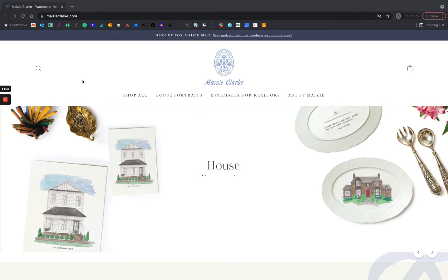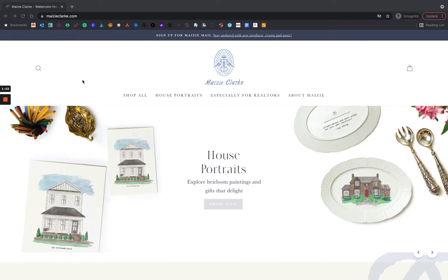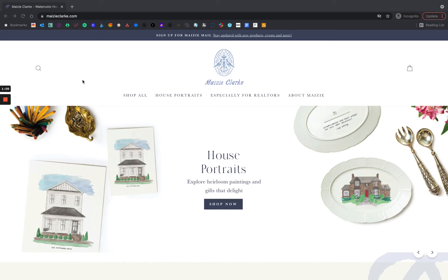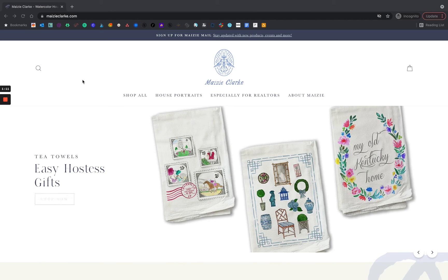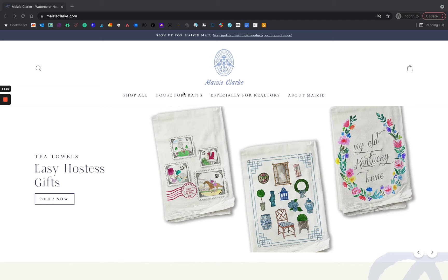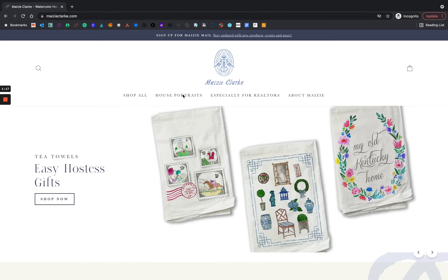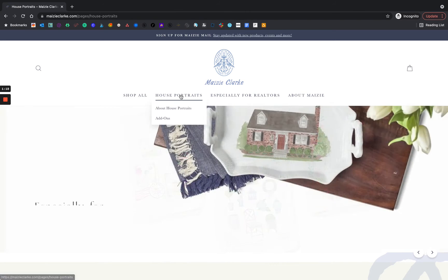We recently improved our house portrait ordering process, so I wanted to walk you through the changes and create a mock order. I'm here on the homepage of MaisieClark.com and I'm going to navigate to house portraits.